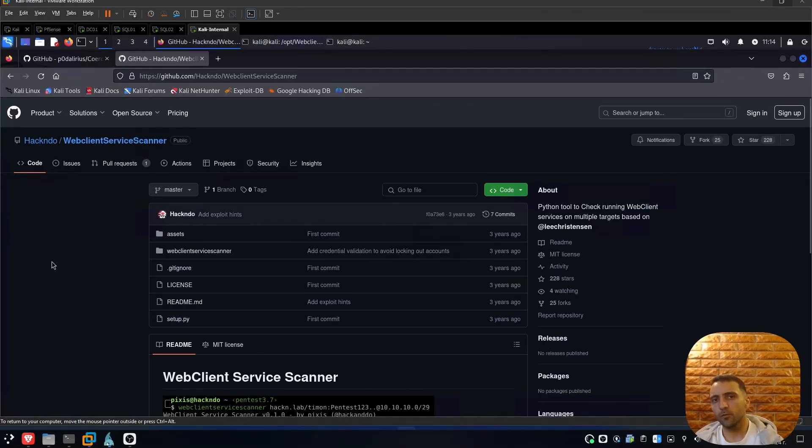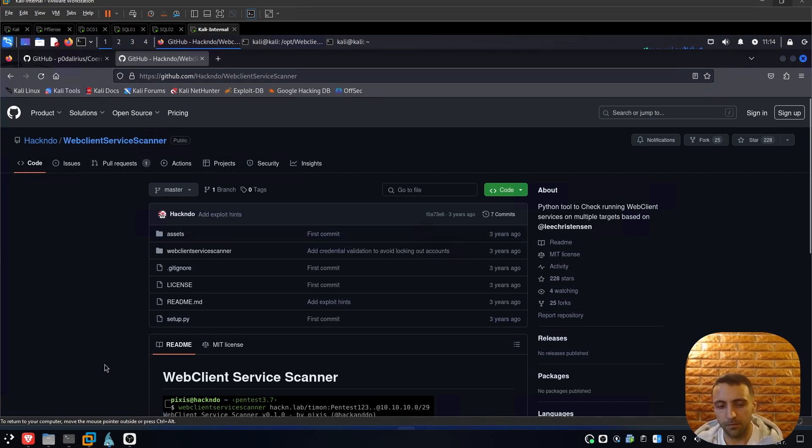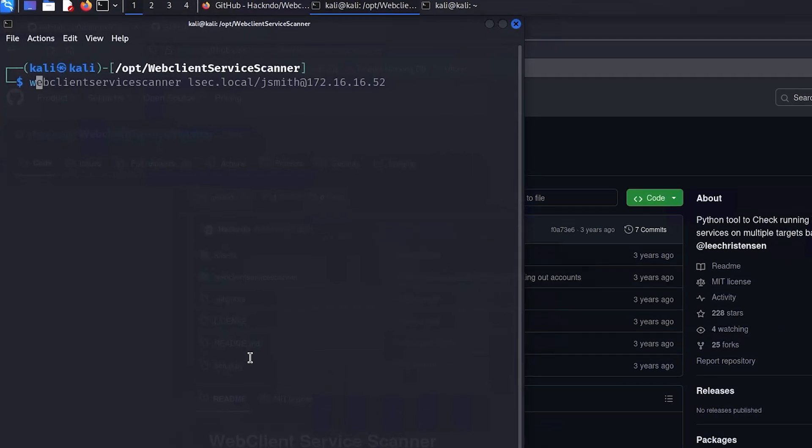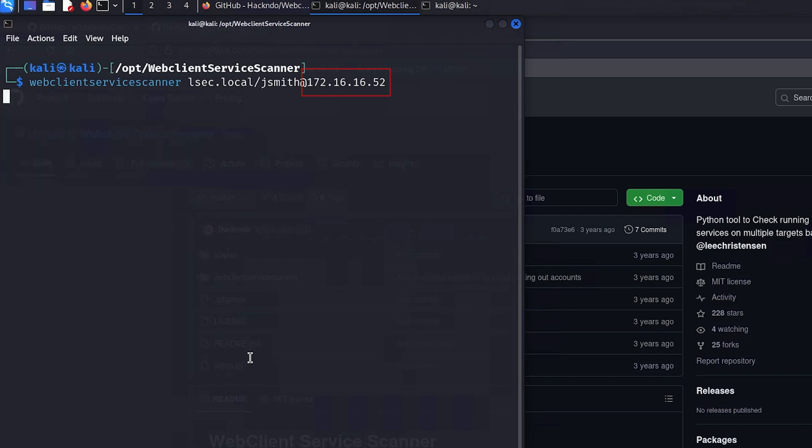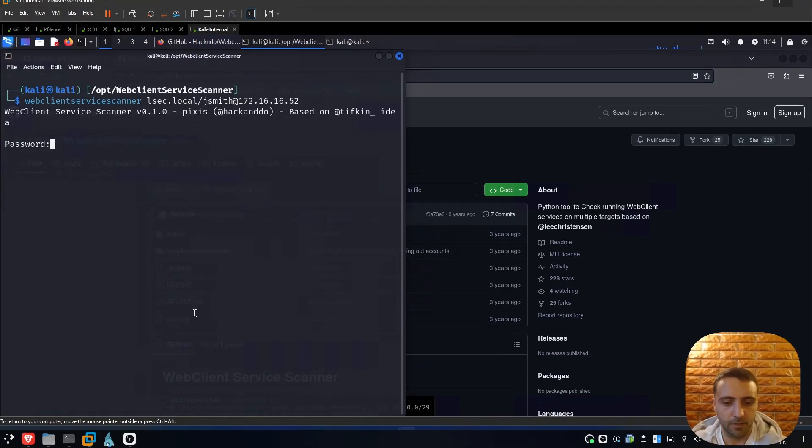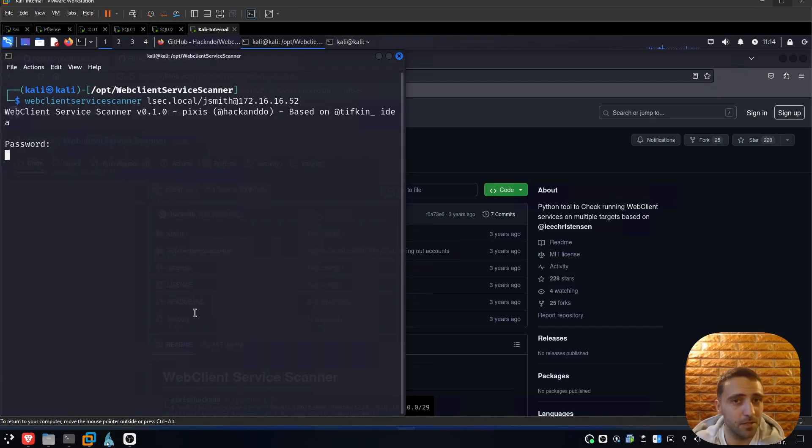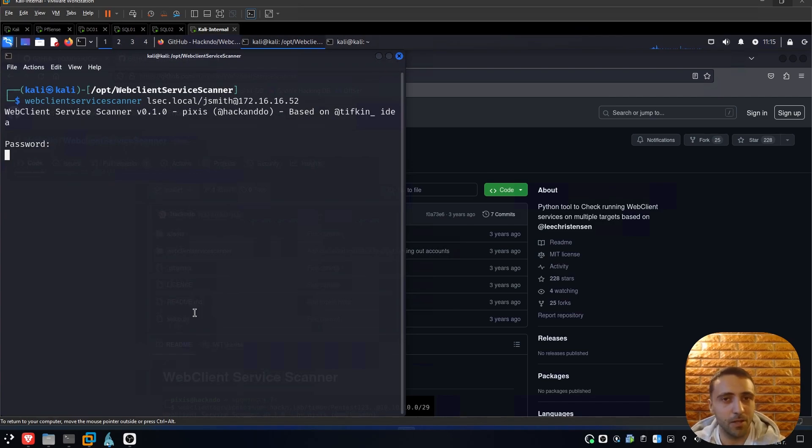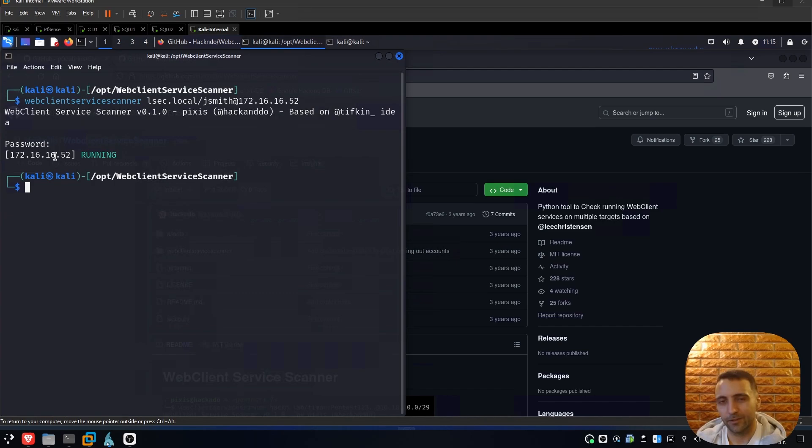Now in order to enumerate WebClient services from a Linux machine, we can use the following project, WebClient Service Scanner. So after you download and install it, we can just run webclient service scanner, specify the domain lsec.local/jsmith, which is my user. Of course you need to have some kind of authentication towards the domain. And then specify the machine where you think WebClient can be enabled. After running that, I need to supply my password. And after a little bit of time, I should see if the WebClient is actually enabled or disabled remotely. So you don't have to stick with Windows, but also this can be done from a Linux standpoint. And we can indeed see that the WebClient service is actually running.